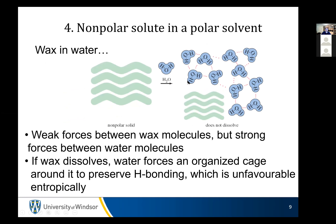And you take that same nonpolar solute and put it in a polar solvent. Now you have the other problem: water is making all these nice, strong hydrogen bonds with each other, and it doesn't want to have its nice hydrogen bonding network disrupted by some ugly wax molecules, because then it would need to reorient itself in a non-ideal situation. You wouldn't make as many hydrogen bonds, so you would have to pay energy for that. So you don't dissolve because you'd be disrupting the things going on with the water molecules.